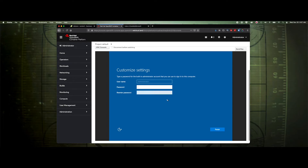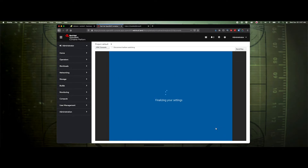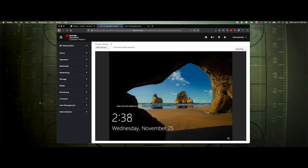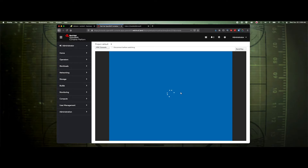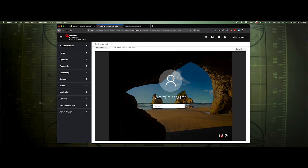Let's finish up our install and get logged in. We'll send the Ctrl+Delete key combination and log in as administrator.